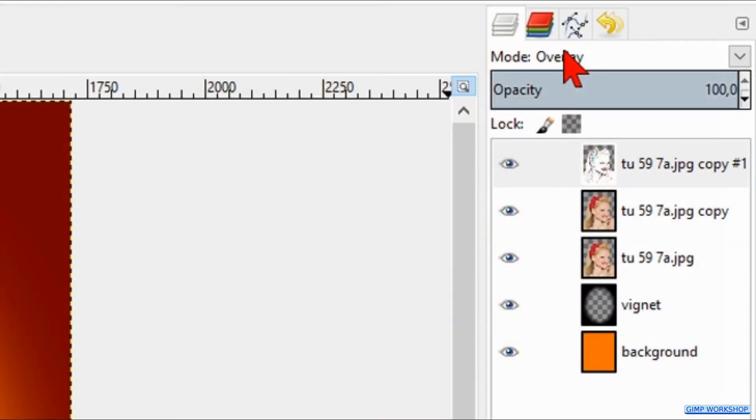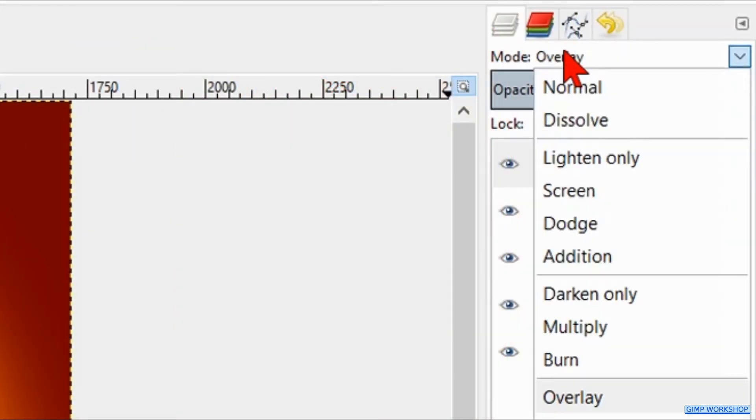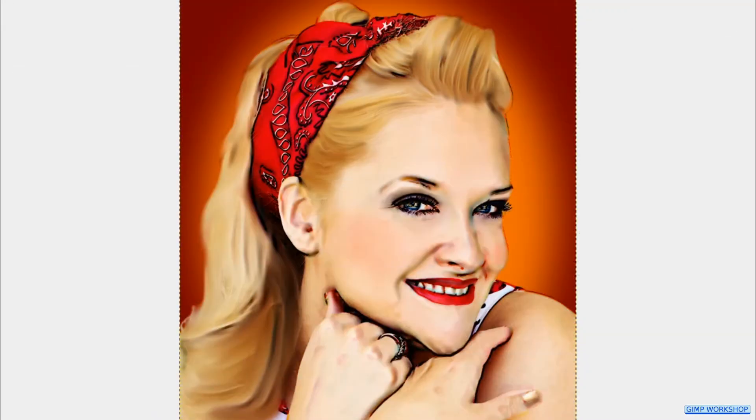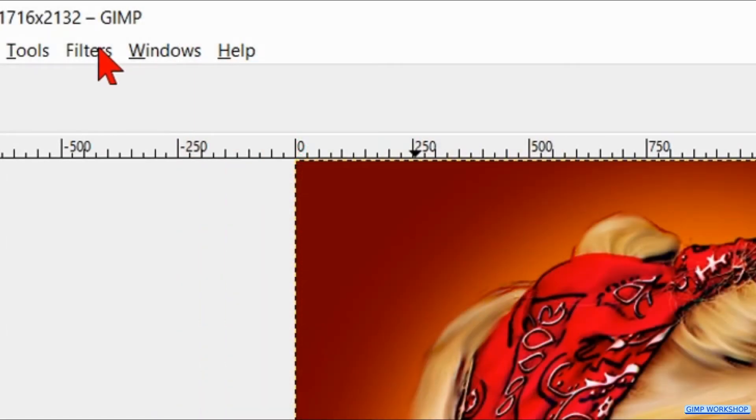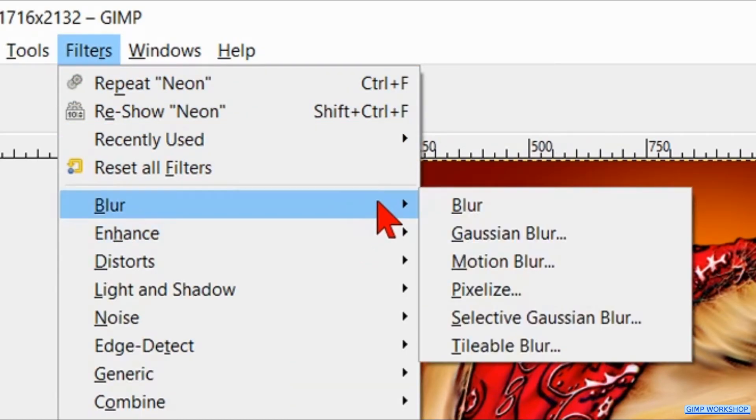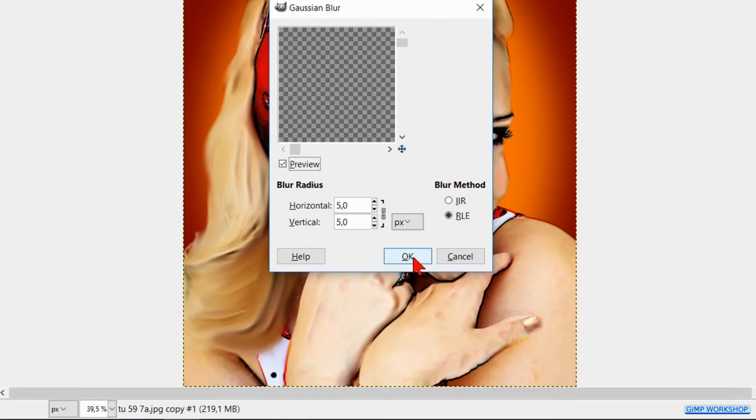We make the mode of this layer multiply. Click Filters again, Blur, and now Gaussian Blur. Here we just click OK.